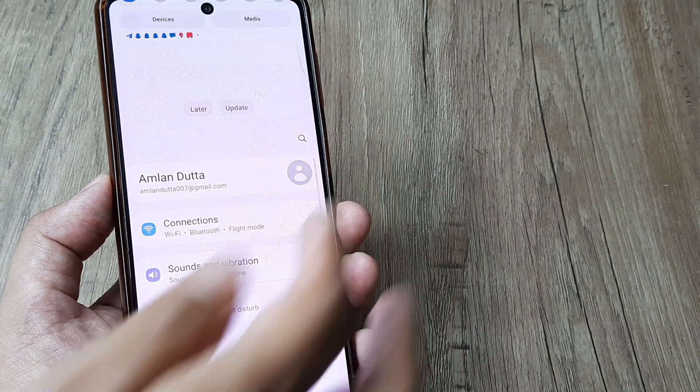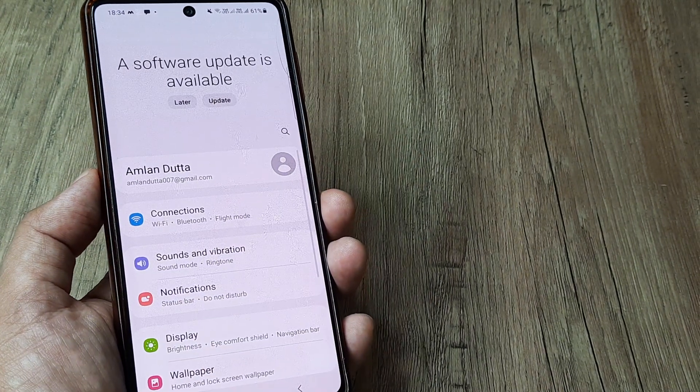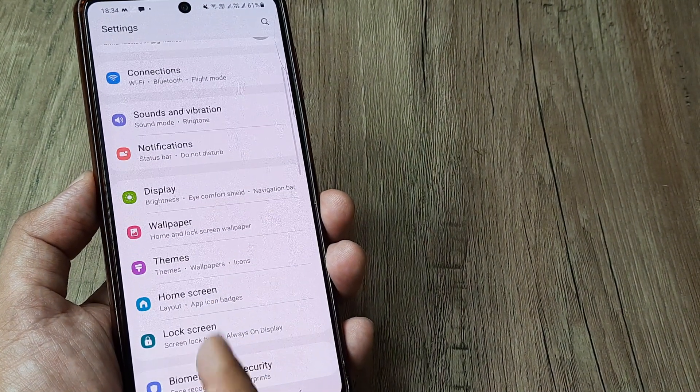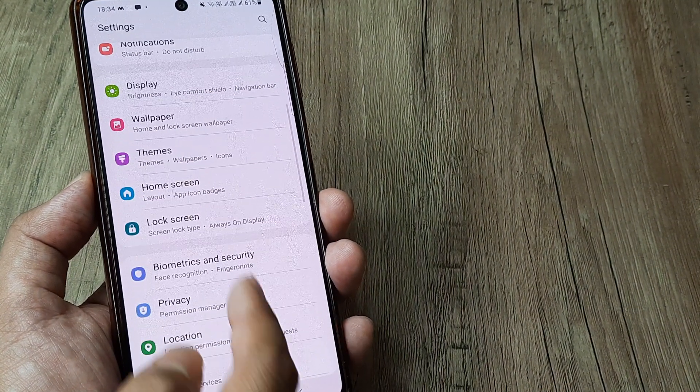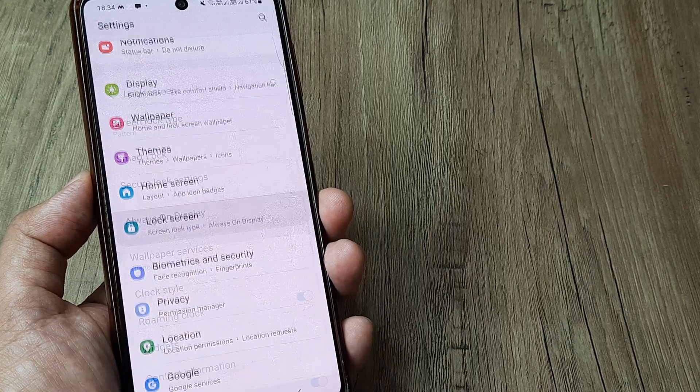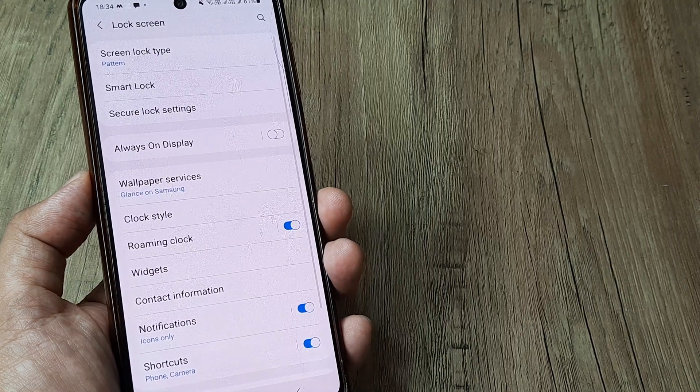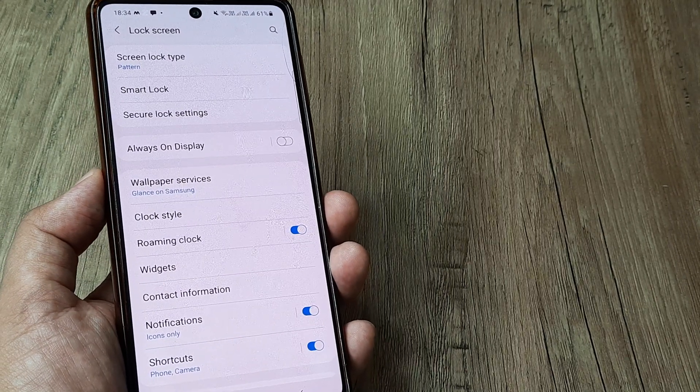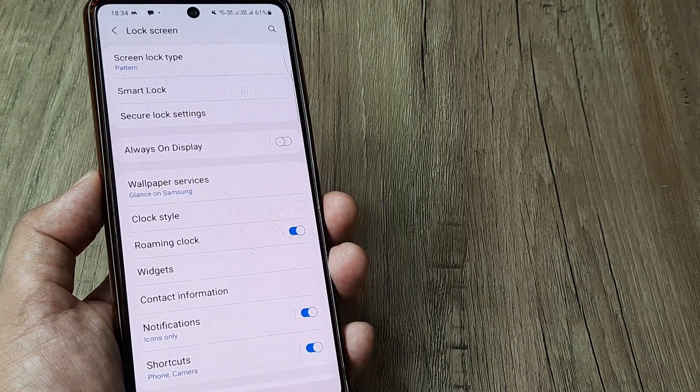Swipe from the top, tap on settings. Inside settings, scroll down until you see lock screen. Inside lock screen, you will see there are quite a few options, one of which is secure lock settings.